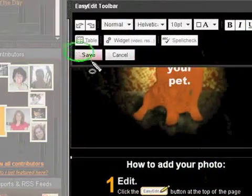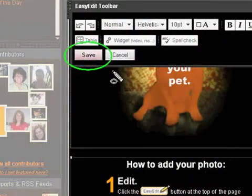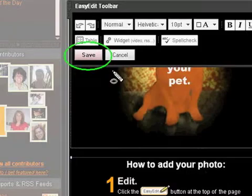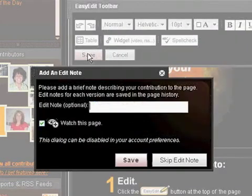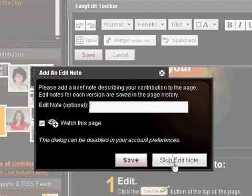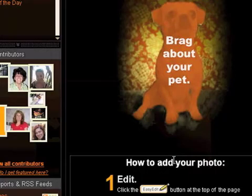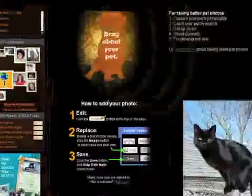Click Save on the Easy Edit toolbar. Then add an edit note or click Skip Edit Note. Congratulations! Your picture is saved and can be viewed by anyone visiting the website.